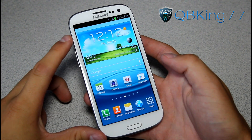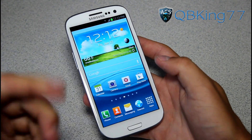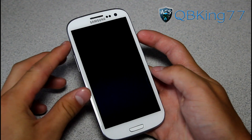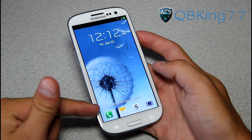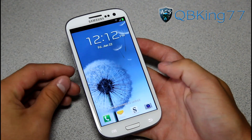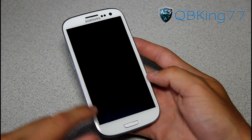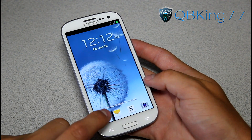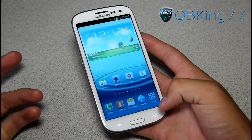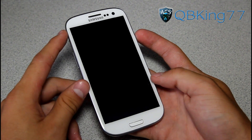Hey everyone, KibbeKing77 here from ACsyndicate.net, doing a quick video with my Samsung Galaxy S3 to show you how to change the lock screen shortcuts on your lock screen. You've got your lock screen with the ripple effect — swipe anywhere to unlock it, or press and hold on one of the applications and swipe away from it to launch that app. But it did take me a bit of time to figure out how to change those shortcuts.